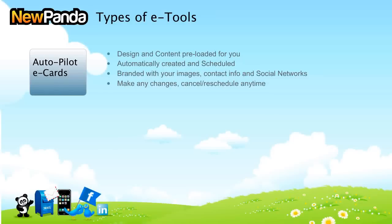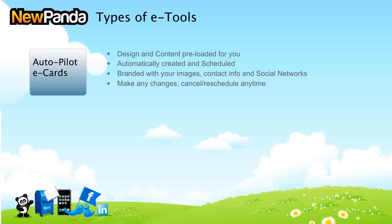Autopilot eCard is our first type of eTool. The beauty of these is they're designed and content is preloaded for you. So no matter what type of organization or business you are, you have the capability of having auto communication to stay in touch, to remain loyal, to build loyalty to and from your customers.